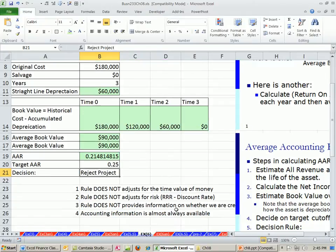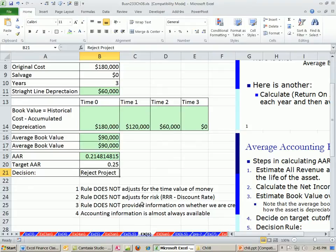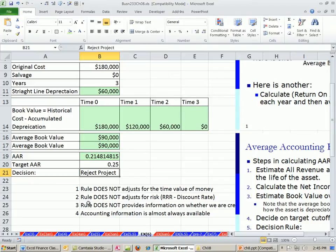Of course, the problems are many with the average accounting rate. Rule does not adjust for the time value of money. Rule does not adjust for risk, meaning, as we saw with net present value, the discount rate or required rate of return would include the risk. And rule does not provide information on whether we create value or not.